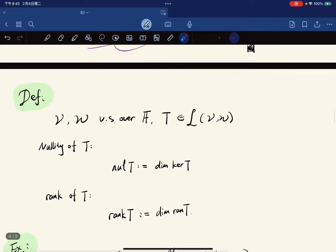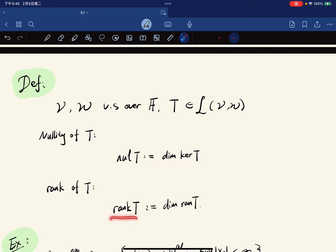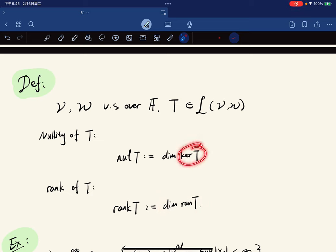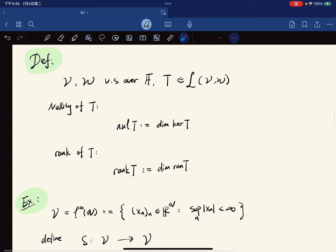For T in L(V,W), the nullity of T is the dimension of the kernel, and the rank of T is the dimension of the range. Since the kernel is a subspace of V and the range is a subspace of W, we can define their dimensions because they are themselves vector spaces.